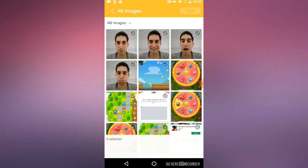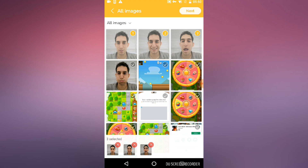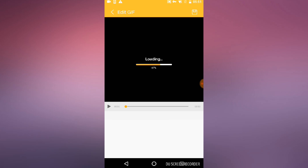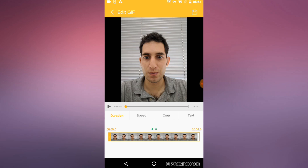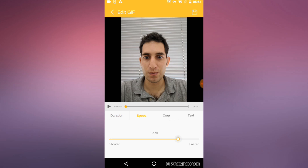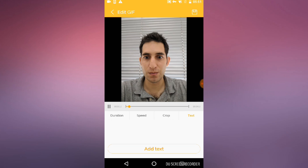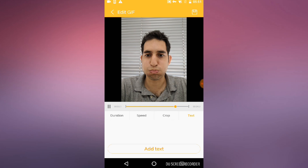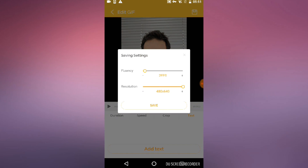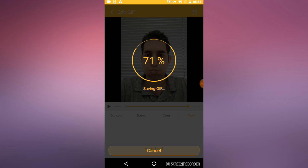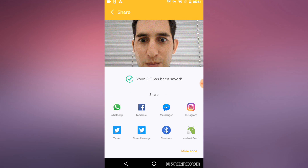Let's check out image to GIF. Similar to the video one, these are some images I created earlier. I'm going to select them and it's going to load. Again, it's similar to the video — you have the options: duration, speed, crop, and text. If I hit play, you can also preview it right there. If I want to save that one, again, frames per second, resolution, hit save — and it saves it.